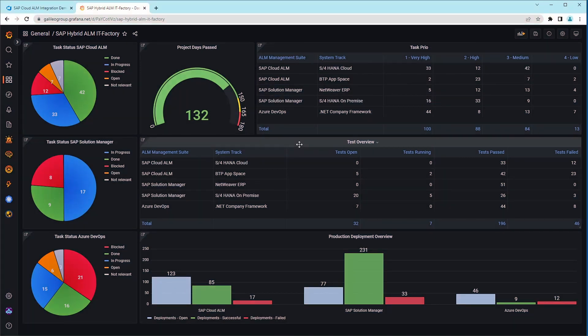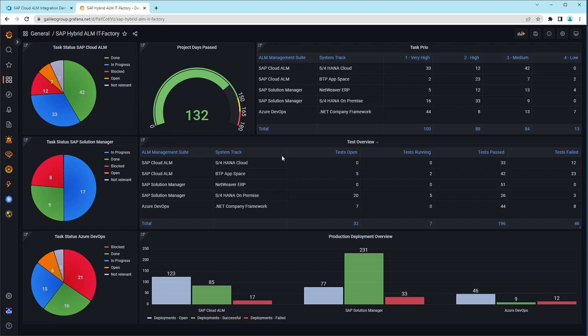Here you will find an overview of the tests according to the analogous structure as above with corresponding test progresses. For example, in the SAP Cloud environment, 33 tests were successful and 12 failed.